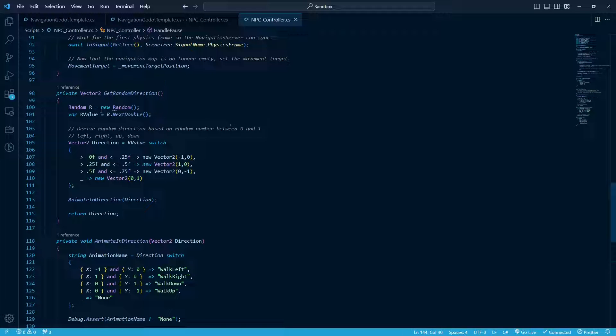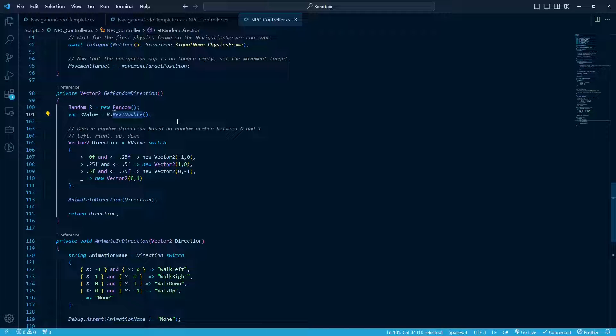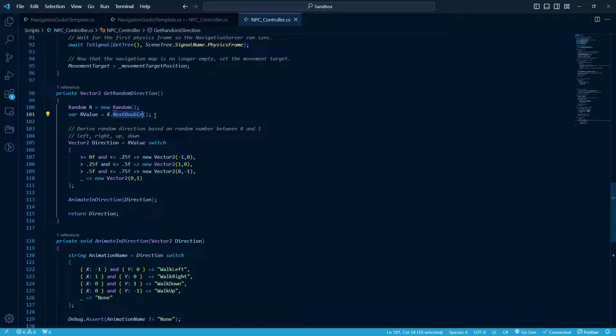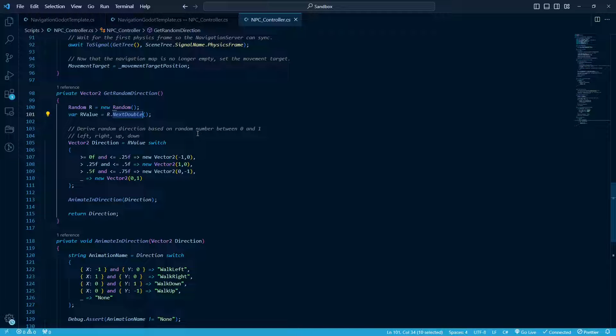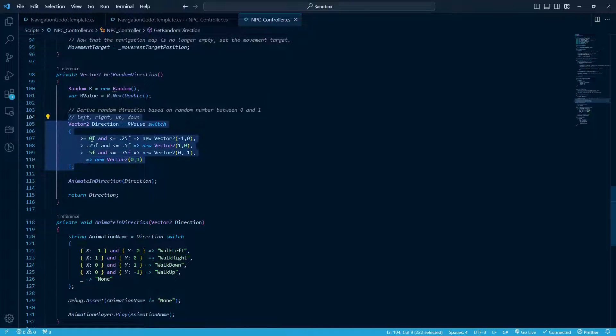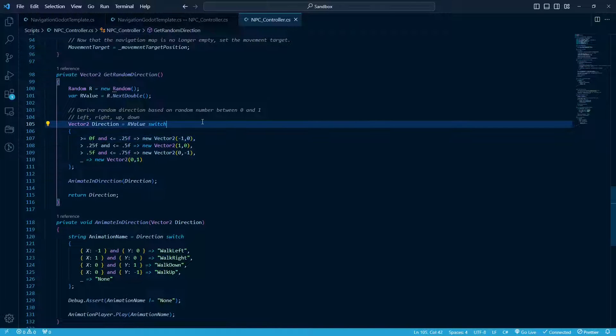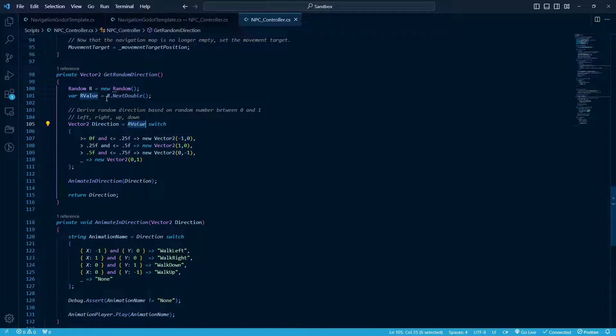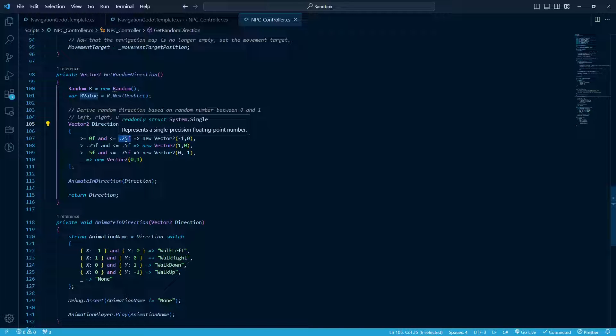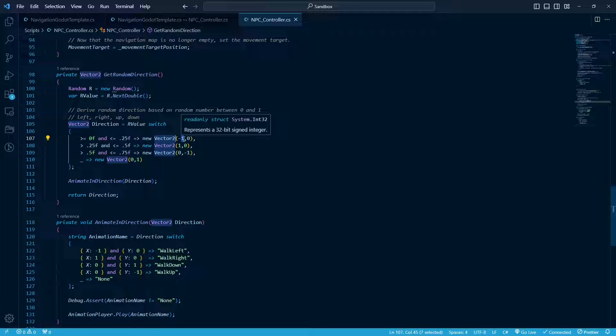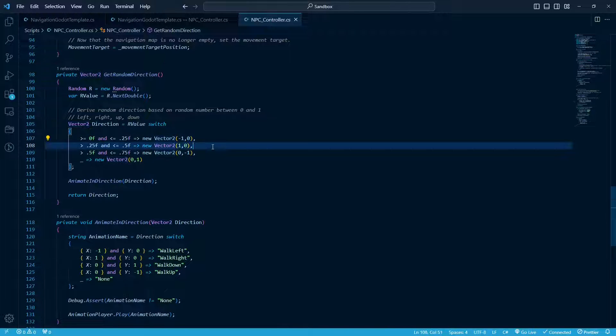So this get random direction and the animate direction, those are the key parts where he's walking. So same thing here, we're going to get a random value and then the next double. So again, this is by default between 0 and 1. So we can use it like a percentage that way. This is kind of a more recent C-sharp switch syntax. But what it's saying is if this R value, this random number is between 0 and 0.25, the first quarter, essentially, we're going to set the direction to new vector 2, basically left on the x-axis and nothing on the y, and just so on and so forth through. So, you know, positive move to the right on the x-axis.